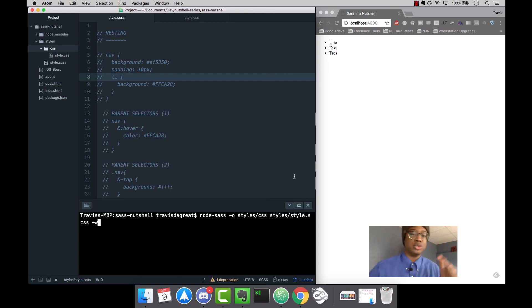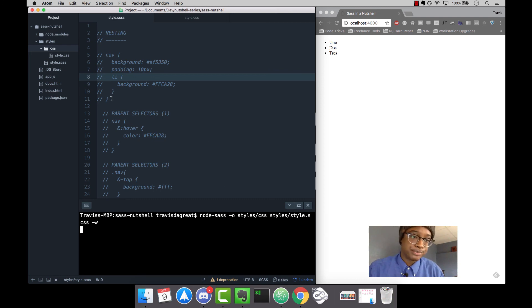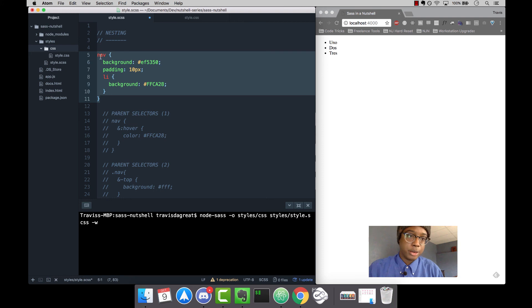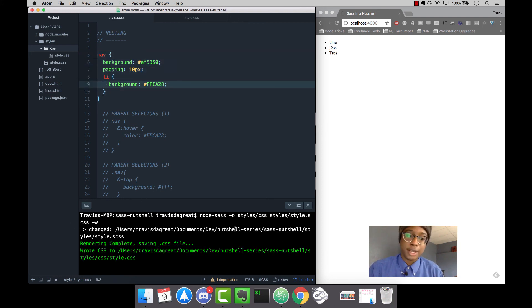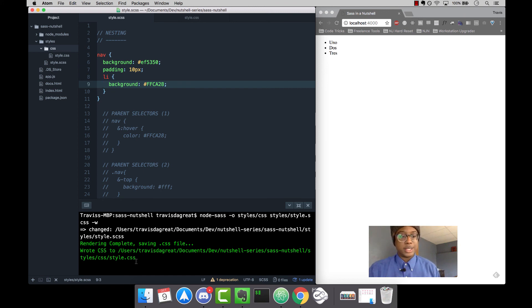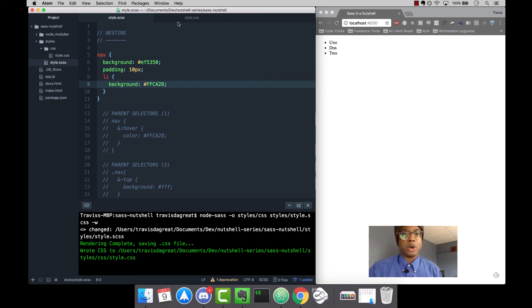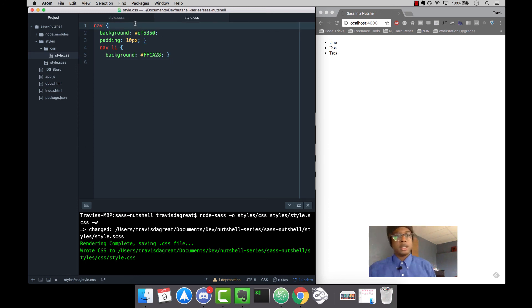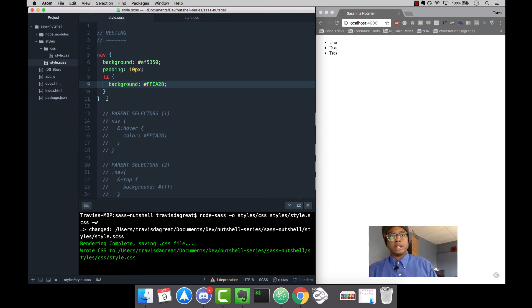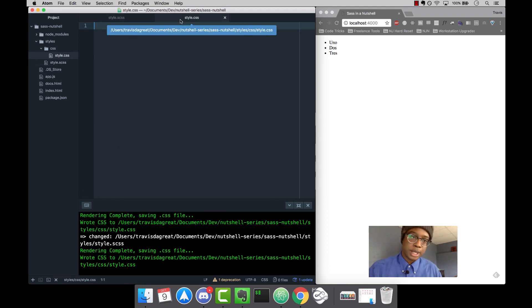If we hit enter, nothing happens, but we go back here, we're going to uncomment this code, save, and then it's going to say rendering complete, saving CSS file. If we go over here to style.css, you'll see our code right here compiled to CSS. Let's comment this again and save - it would go back to being blank since it's commented out.